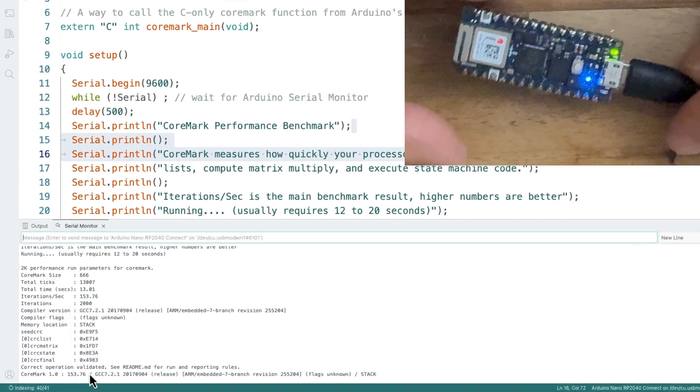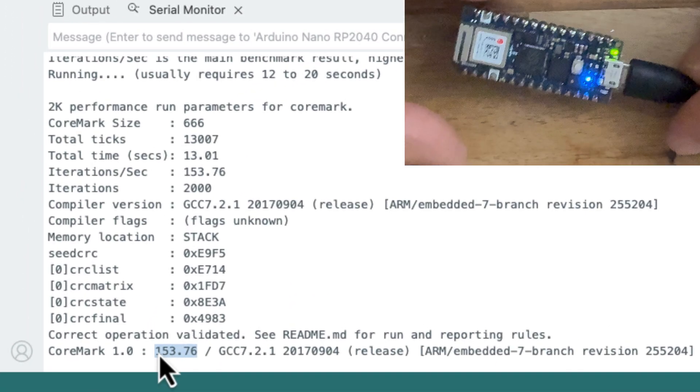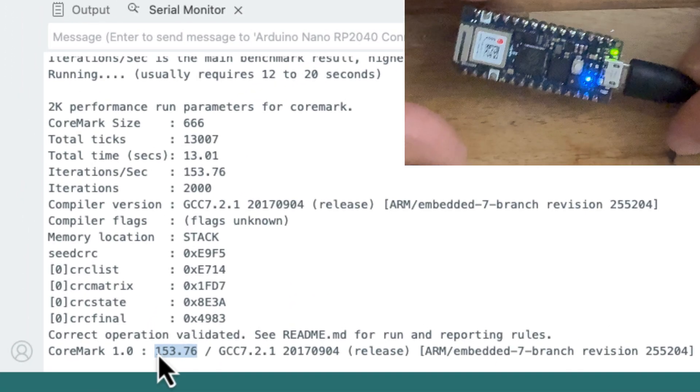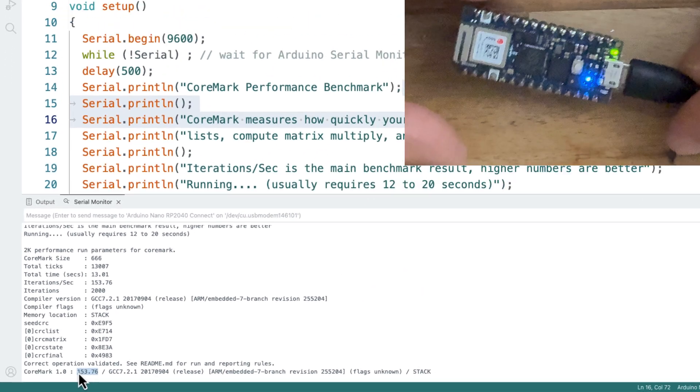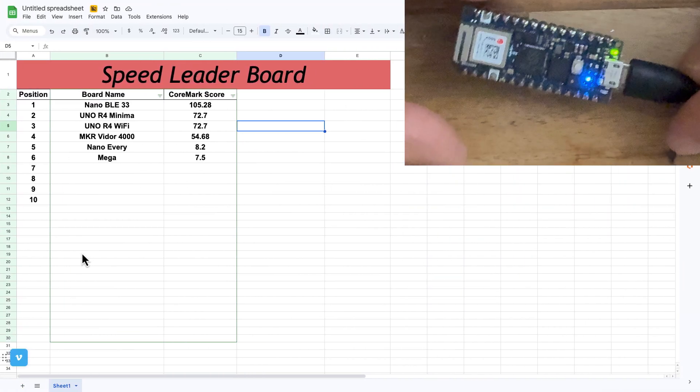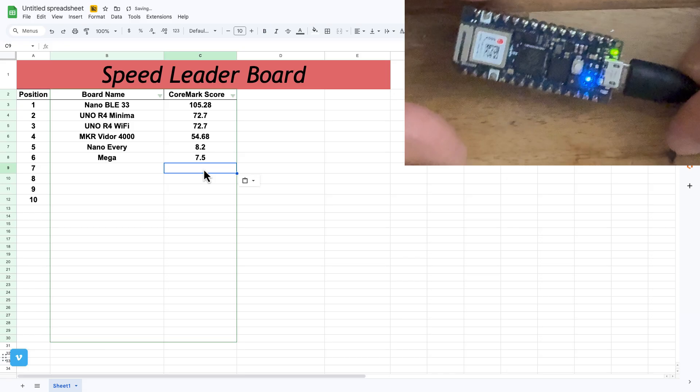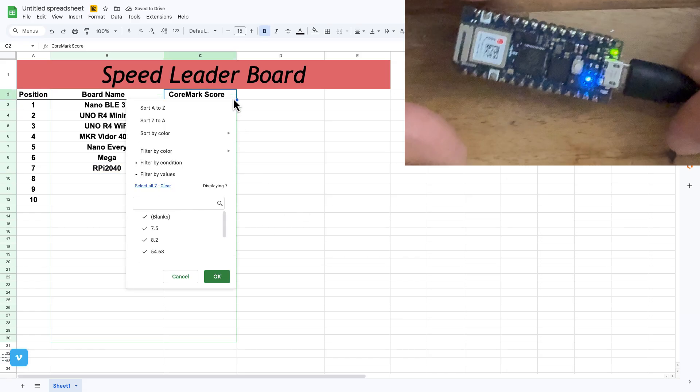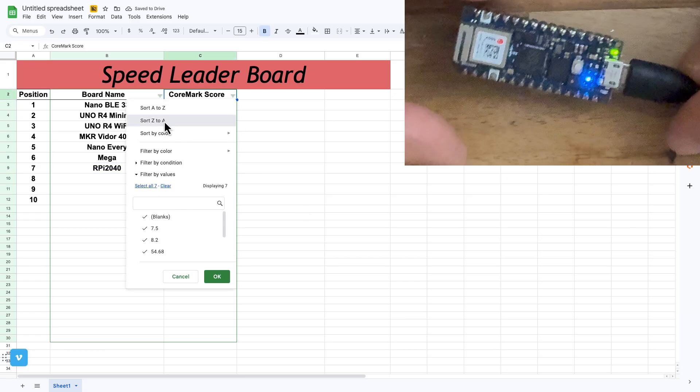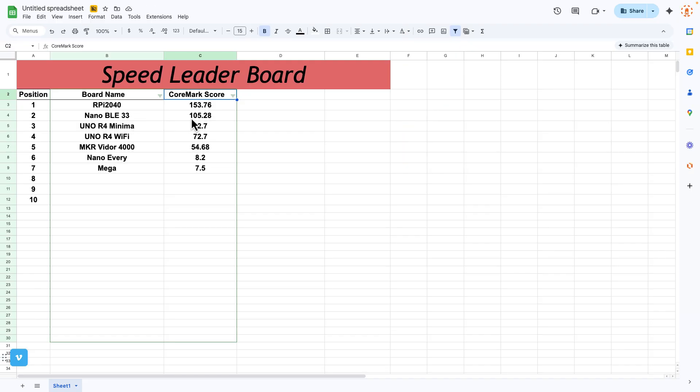The Nano RP 2040. Let's clear this serial monitor. Oh, look at that. 153. I think that might be... Oh man, the RPi jumped into the lead, almost 50 faster than the Nano BLE 33. Let's get another board.